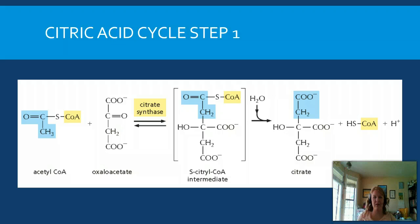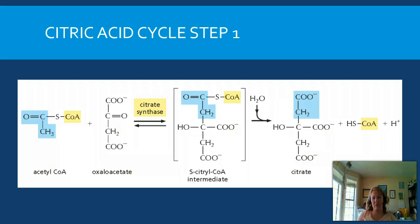In step one, acetyl-CoA enters the cycle and meets an intermediate that's been recycled from the previous turn. For every glucose molecule, we do the citric acid cycle twice — once for each pyruvate. The two carbon molecules from the coenzyme A combine to form one, and coenzyme A is removed. This coenzyme A is recycled back for more acetyl-CoA transformations, and when we're done with this first step, the molecule is citrate.